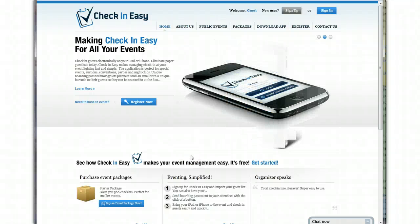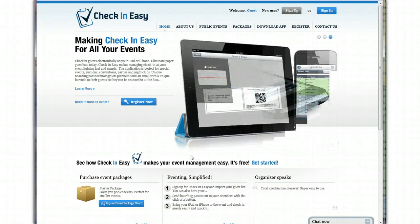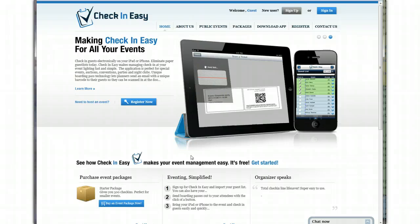Hey, this is Justin from Check In Easy. I just want to take you through the quick process of signing up for Check In Easy, and then uploading your guest list, and then using the app.